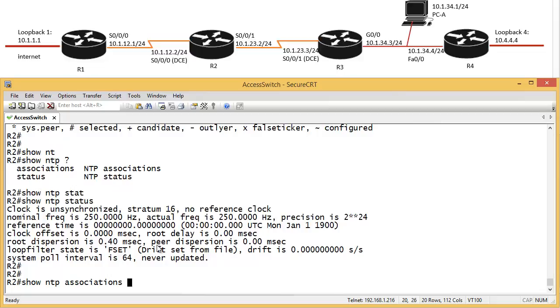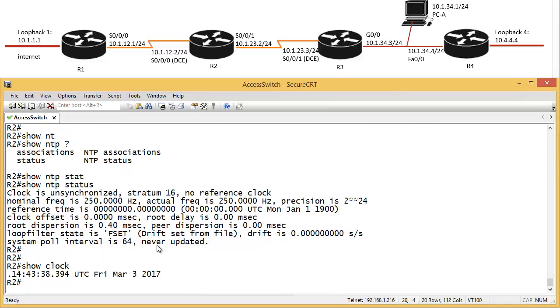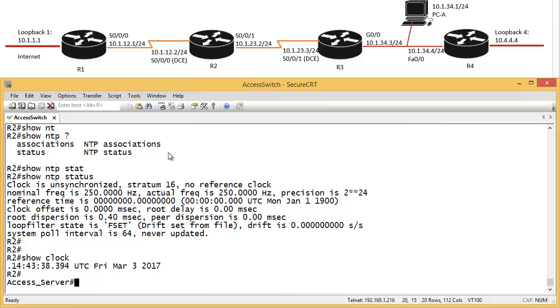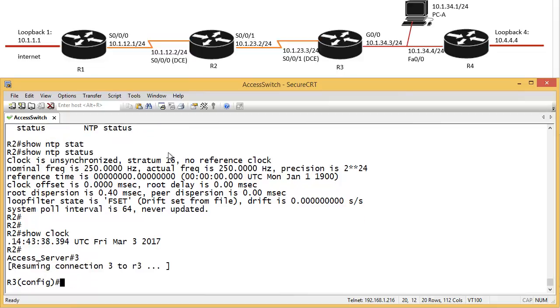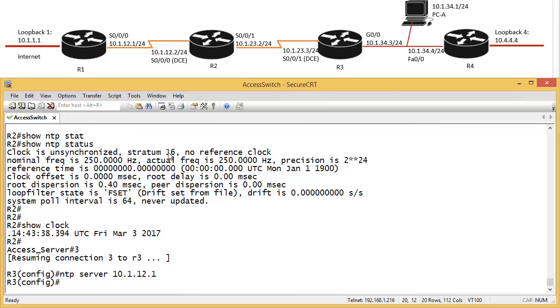Show NTP, show clock, still not synchronized. Okay, let's go and do router 3, and router 4, and come back to router 2, and see if it's synchronized, so we don't have the wait. So router 3, router 3 is going to get the clock again from router 1. So, NTP server, 10.1.12.1, and then we're going to do the same on router 4.